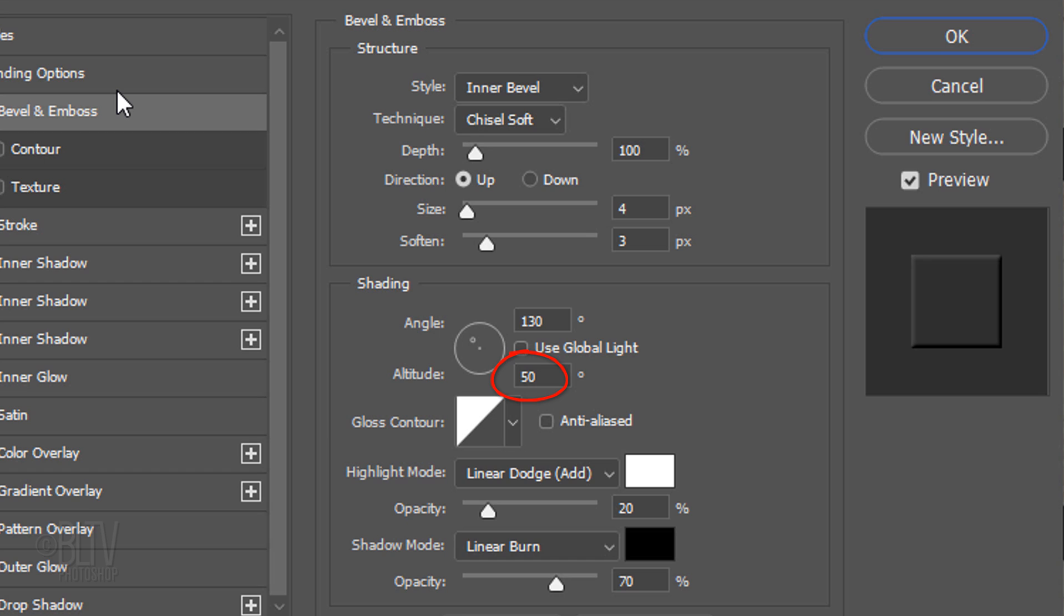The Angle is 130 degrees, the Altitude is 50 degrees, and the Gloss Contour is Linear. The Highlight Mode is Linear Dodge, the color is white, and the Opacity is 20%. The Shadow Mode is Linear Burn, the color is black, and its opacity is 70%.